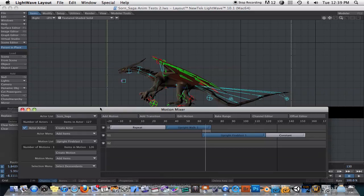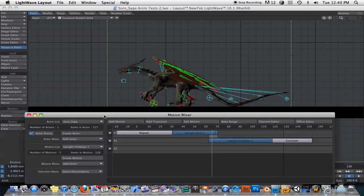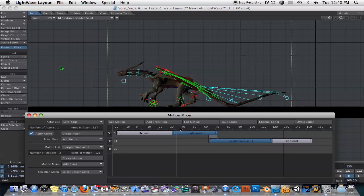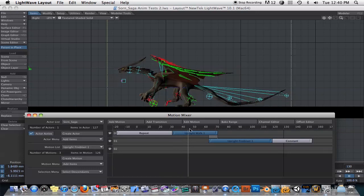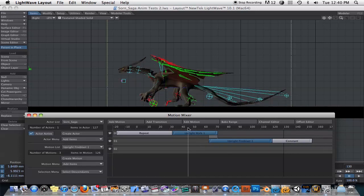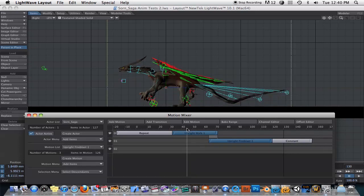I think what the person was asking was: if you've created a walk cycle like this that takes place just in one place — he's not moving forward — how would you get this character to move forward as well as do a cycling animation like this?